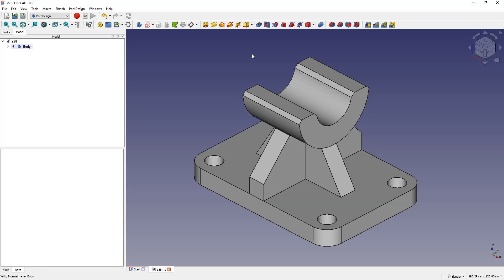Hello, this is CAD-CAM Lessons channel, and in this example I will show you some basic operations for creating 3D solids in FreeCAD. FreeCAD is a truly free 3D CAD system where you can create your own 3D models. FreeCAD can be used both as a hobby and commercially.